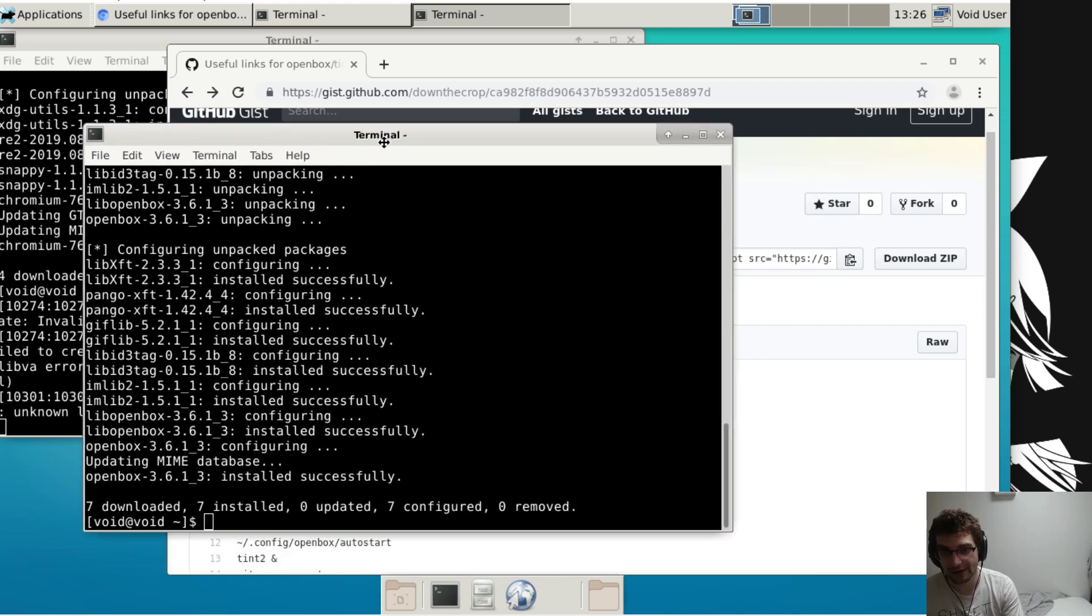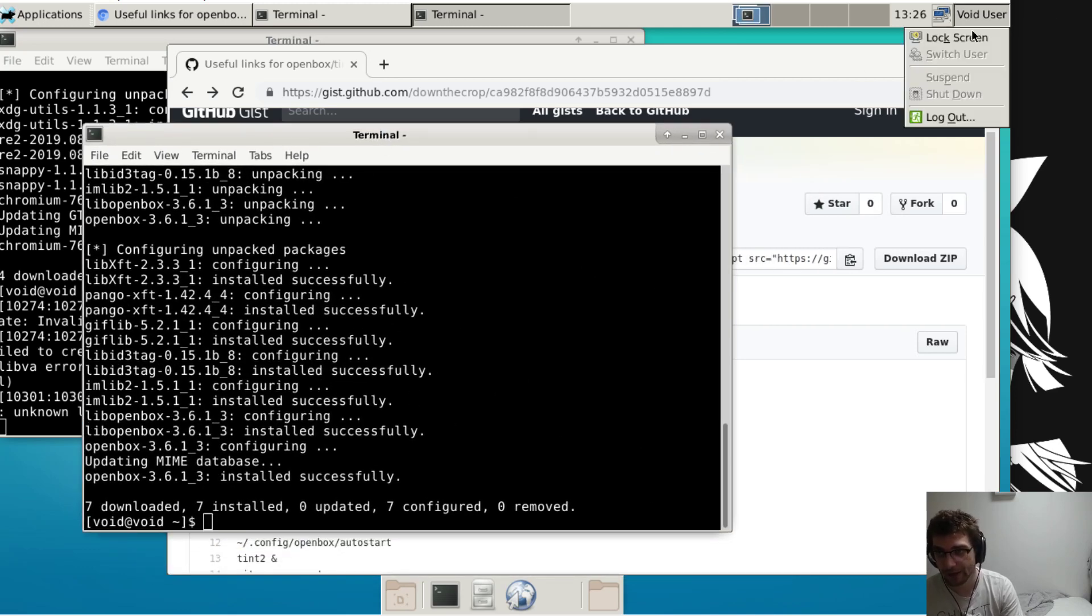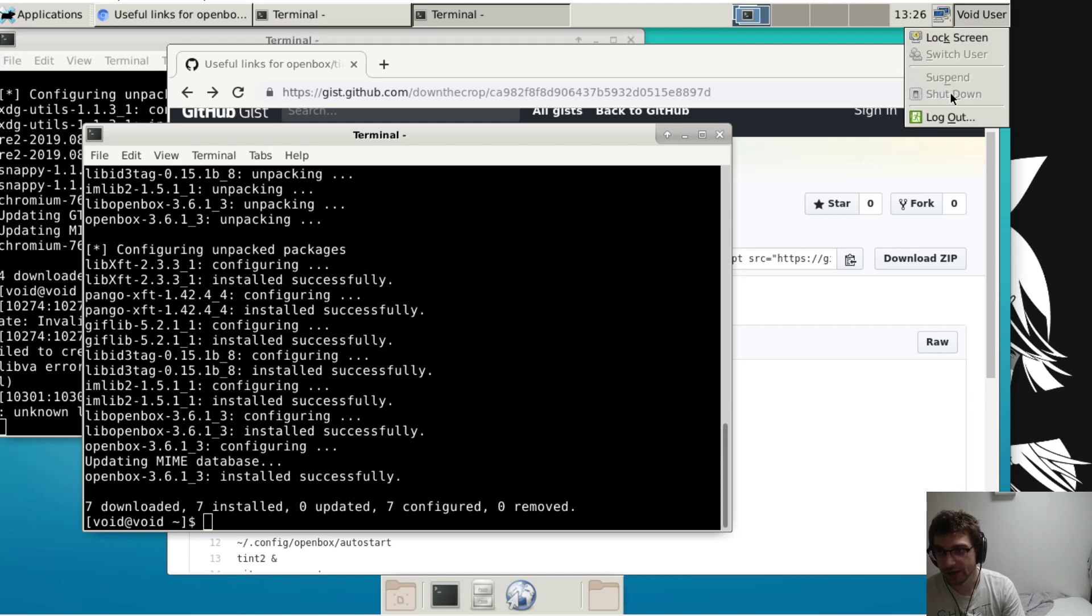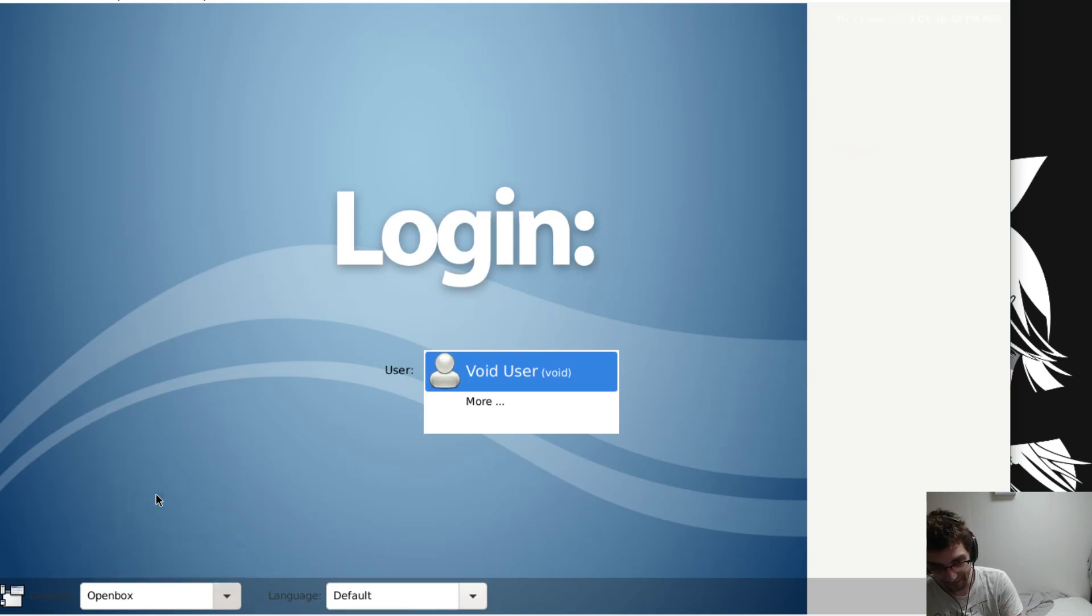We're gonna install the packages basically one by one so that I can explain what they're doing. Just install Openbox, sign out. Hopefully you have a session manager. If not you can mess around with your xinitrc to change what session you're opening.